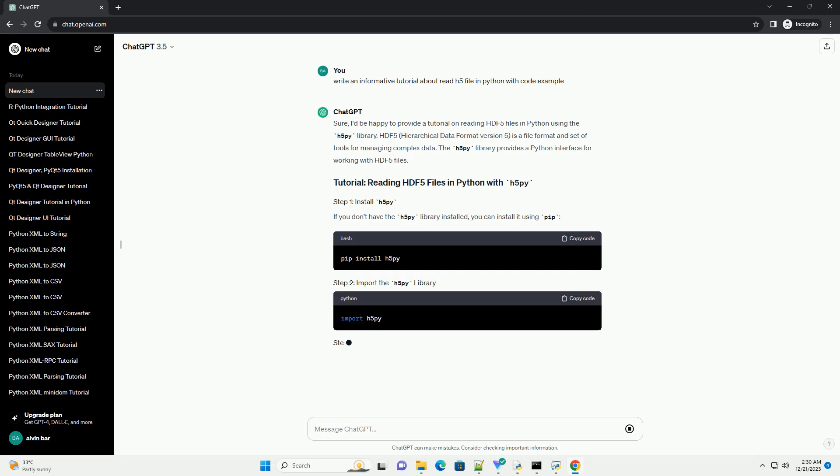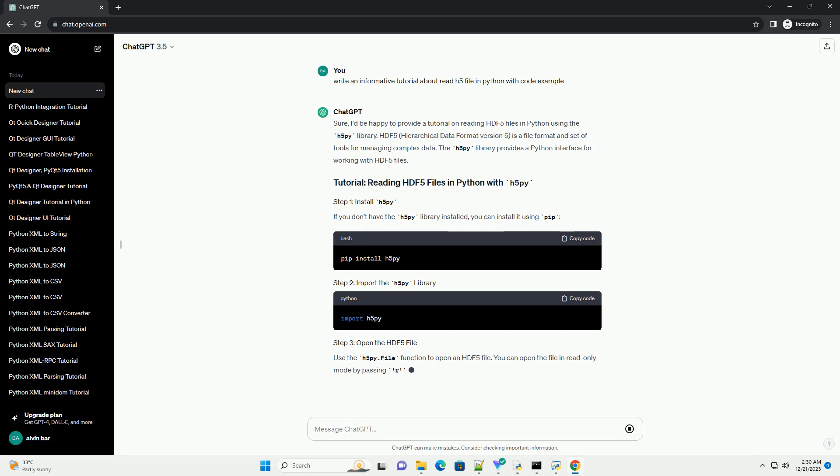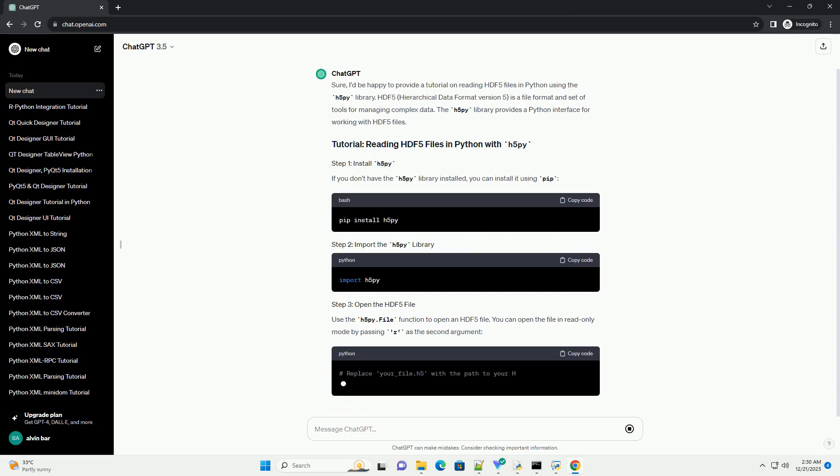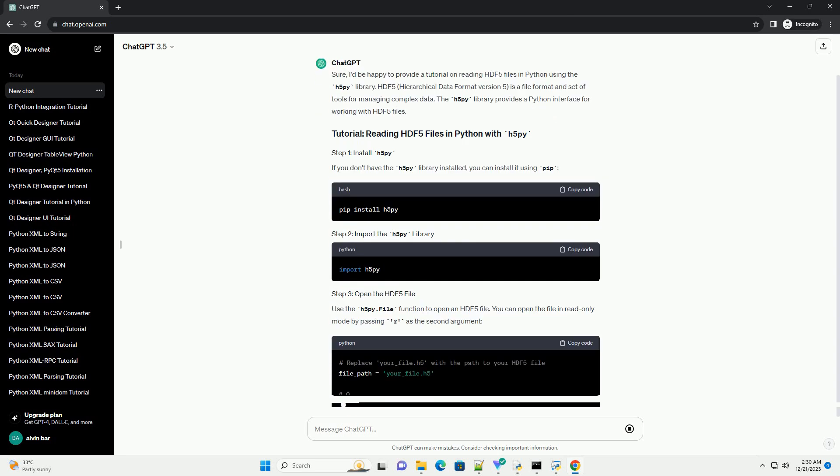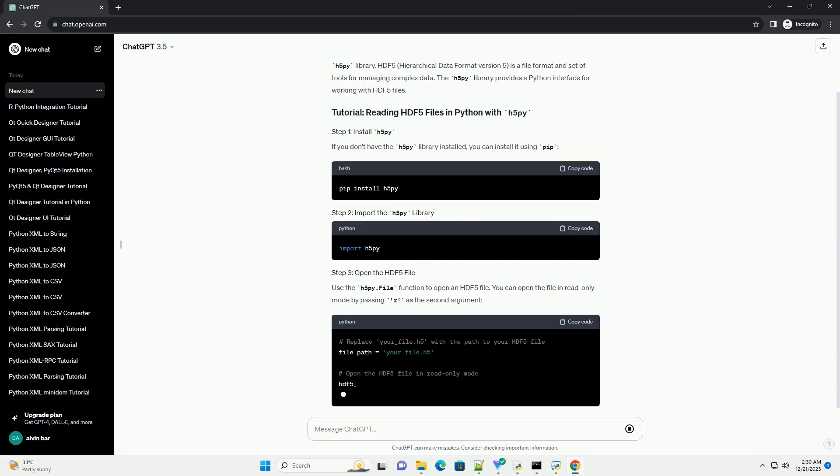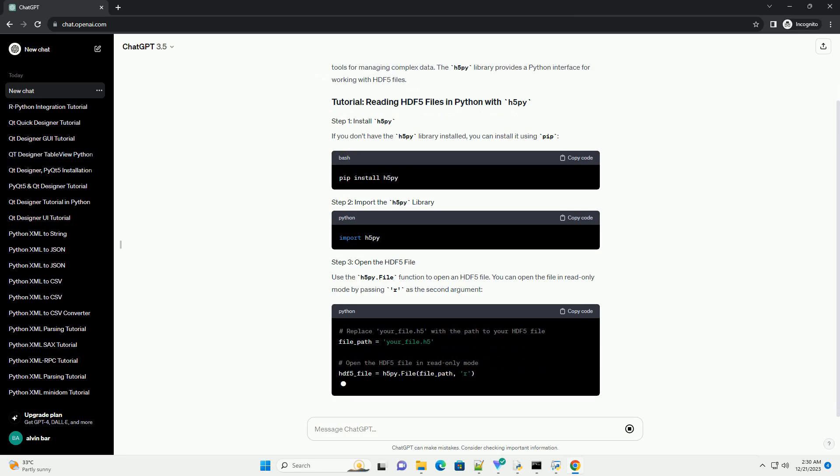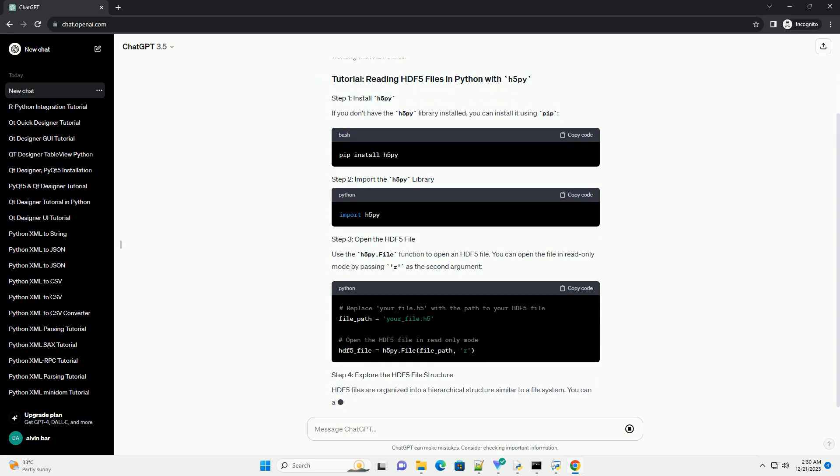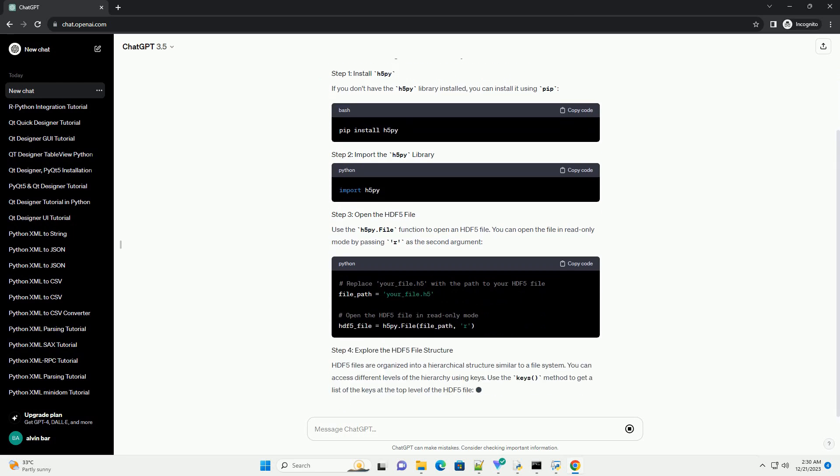HDF5, Hierarchical Data Format version 5, is a file format and set of tools for managing complex data. The H5Py library provides a Python interface for working with HDF5 files.